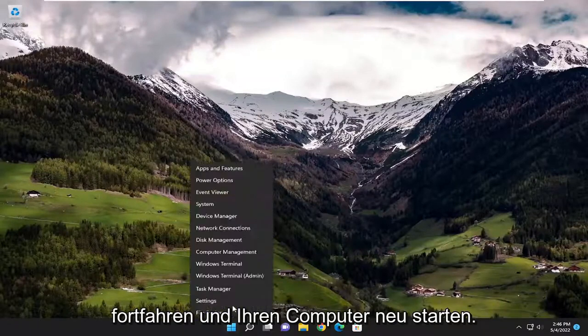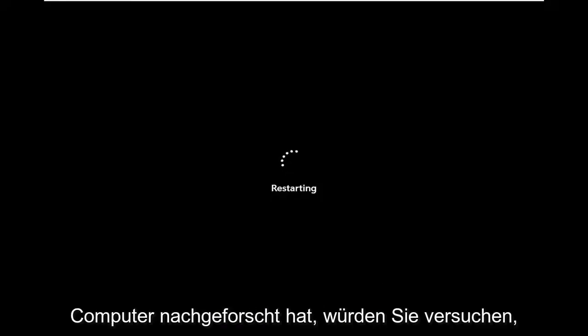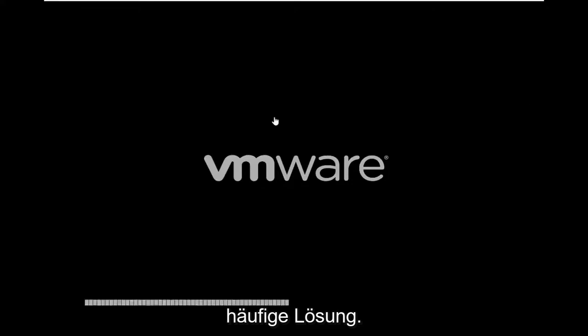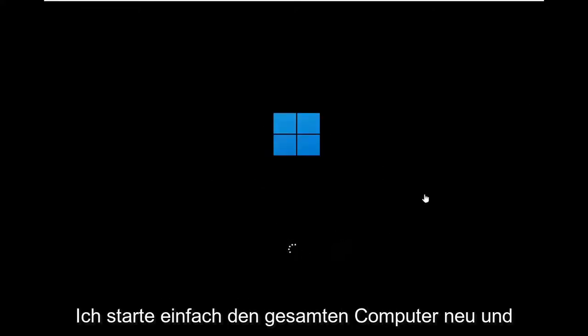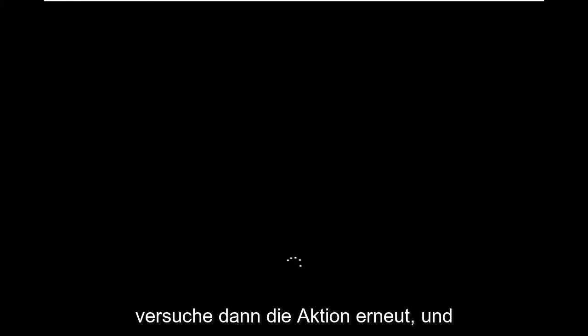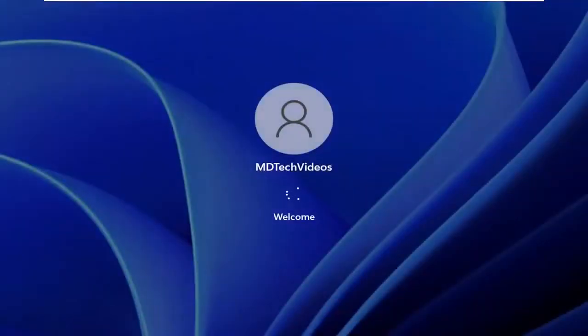Something else I would recommend is to go ahead and restart your computer. Once your computer restarts, attempt to perform the action you were having the issue with before. That's usually a pretty common solution — just restart the whole computer, then attempt the action again, and usually that resolves the problem as well.